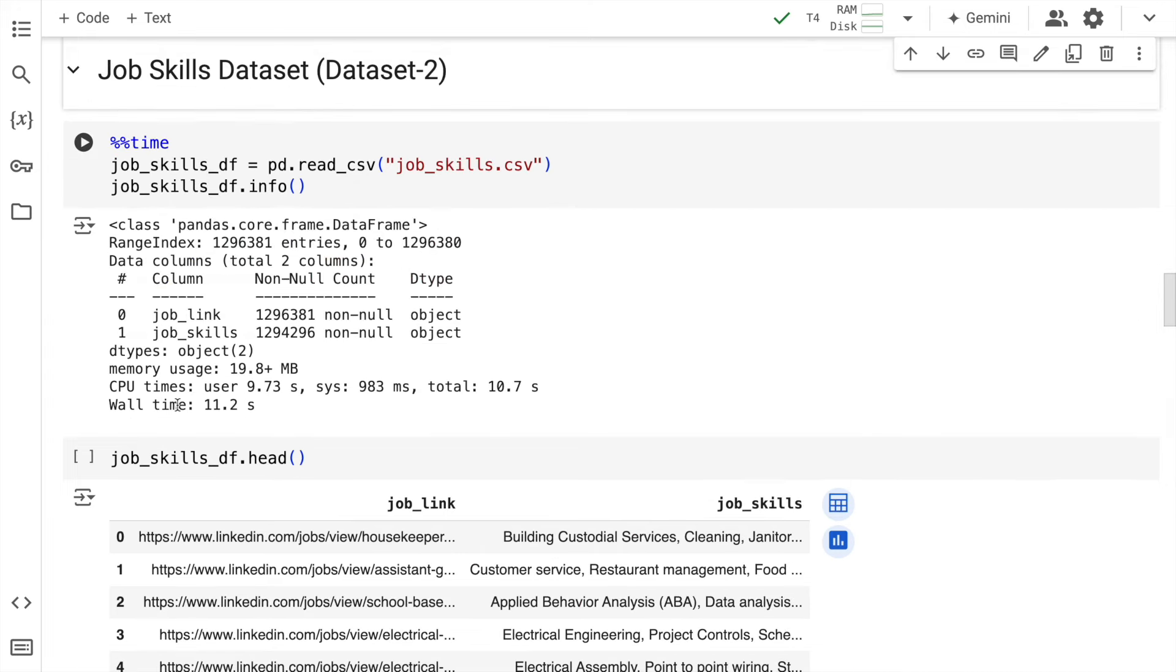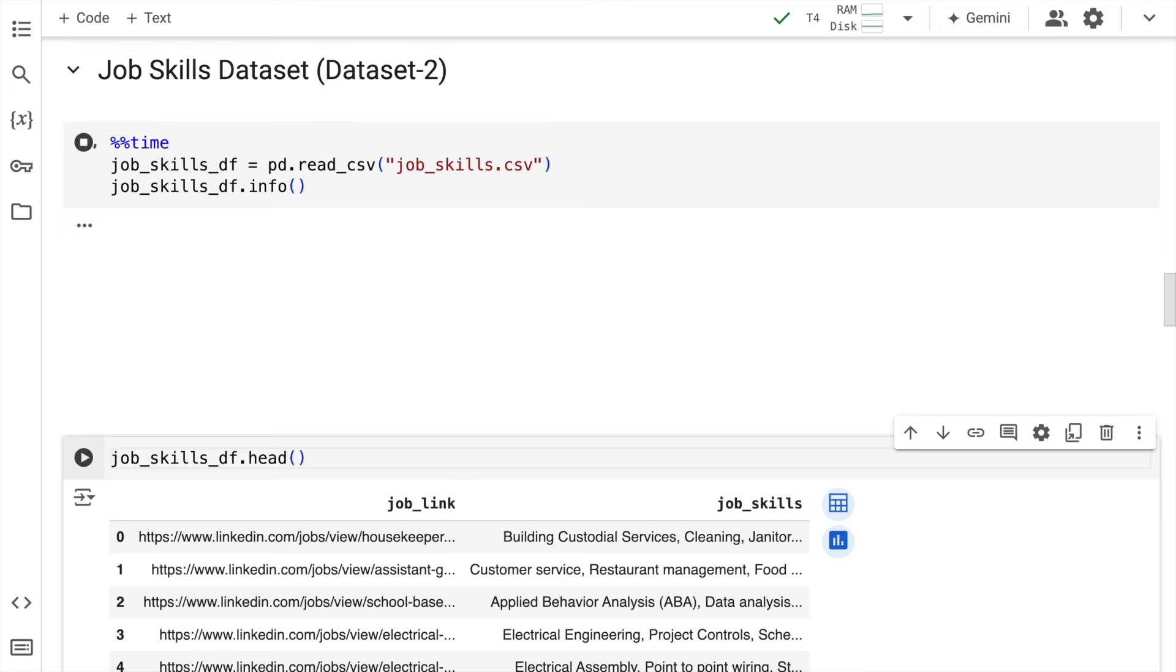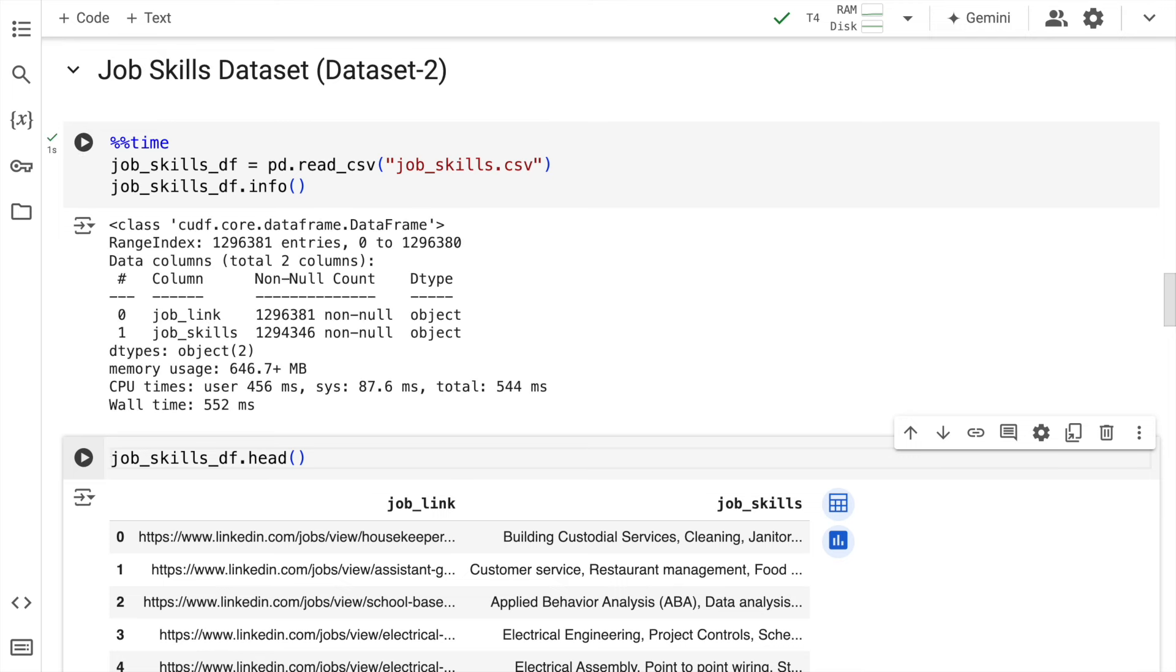The same activity for the second dataset. Previously it was taking 11.2 seconds. Now it will take 552 milliseconds. From 11 seconds we are down to 552 milliseconds.